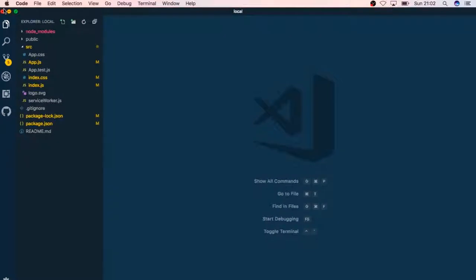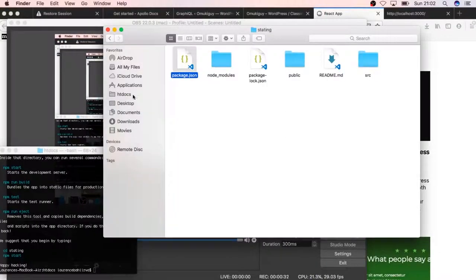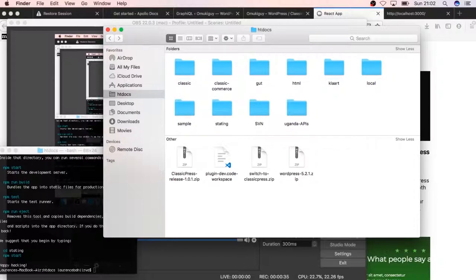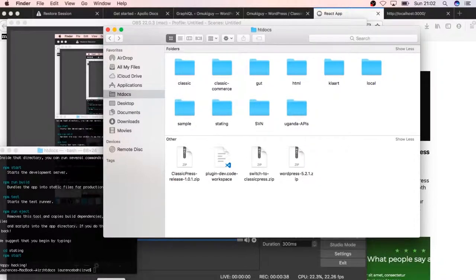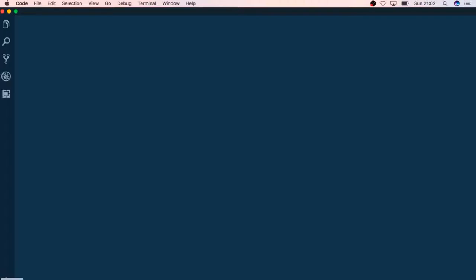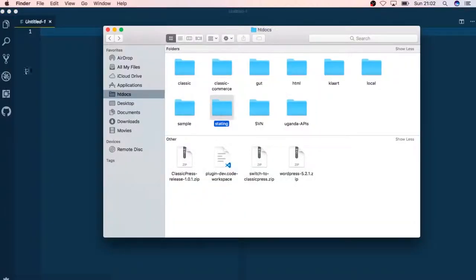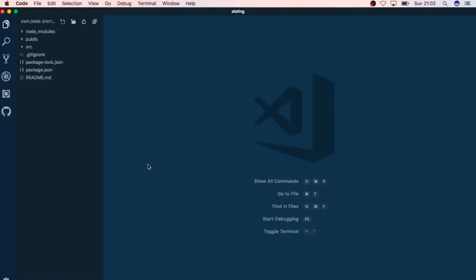I'll just open up our folder, our local folder of stating in our editor, just to see what is actually going to happen, and then next I'll be able to run the program on our local server.